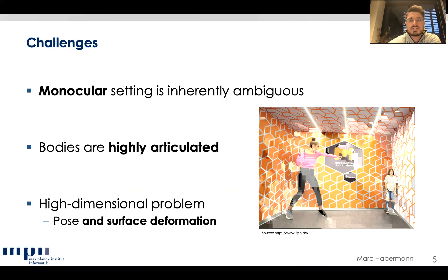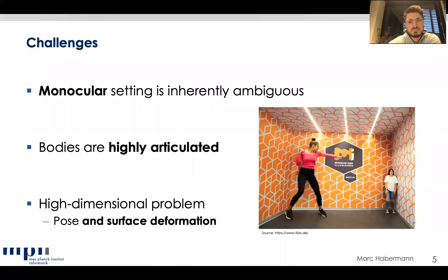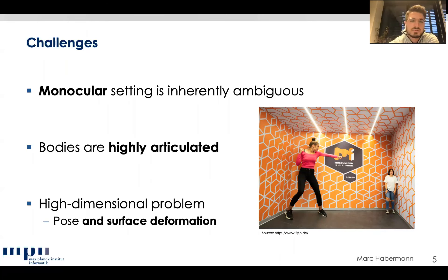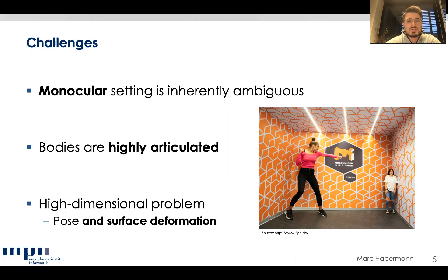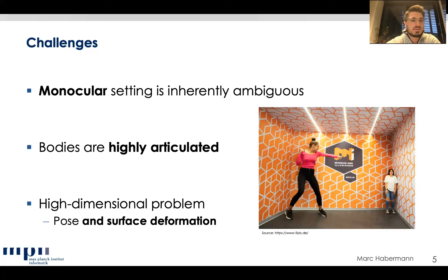Reconstructing the full 3D pose and surface from a single video is very challenging. The most important challenge is that the monocular setting is inherently ambiguous — for example, due to depth ambiguity, you cannot determine depth without additional priors. Second, bodies are highly articulated, causing self-occlusions such as an arm occluded by the body. Finally, the problem is very high-dimensional: pose alone involves many joint angles, and adding surface deformation makes it even more so.